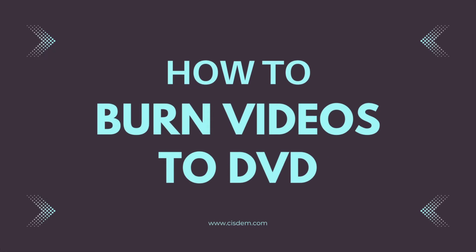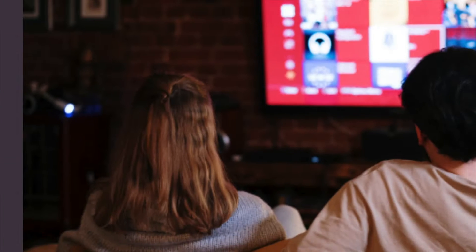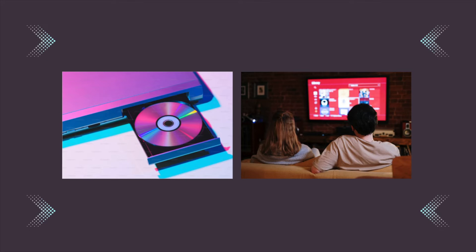Hi guys, this is Peter. In this video, you will learn how to burn video files to DVD for playback on a DVD player TV. This method is available on both Mac and Windows computers.